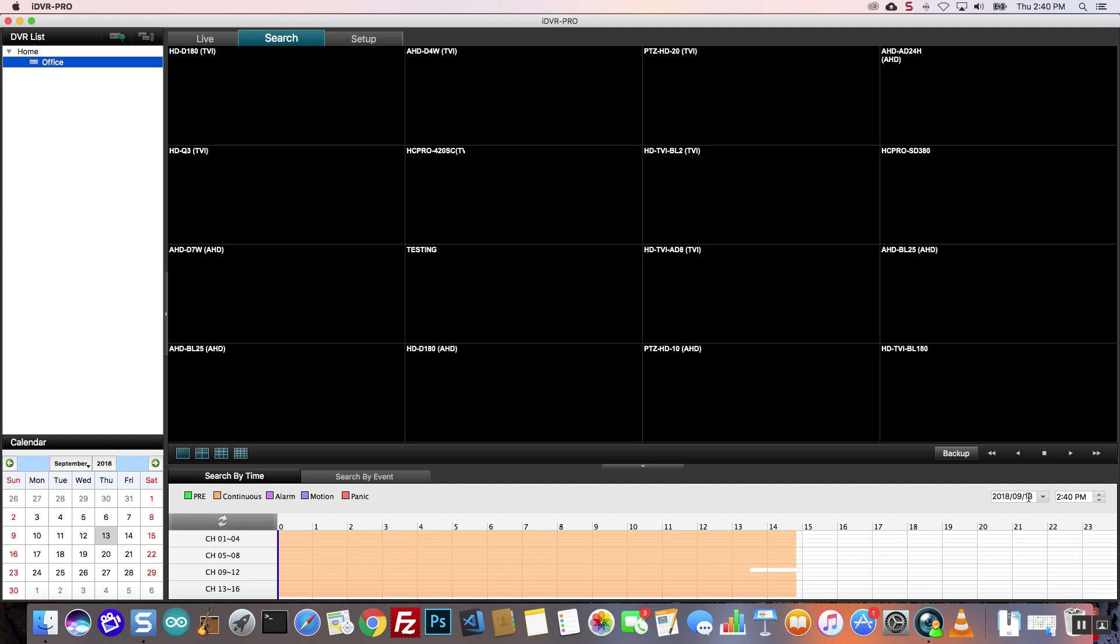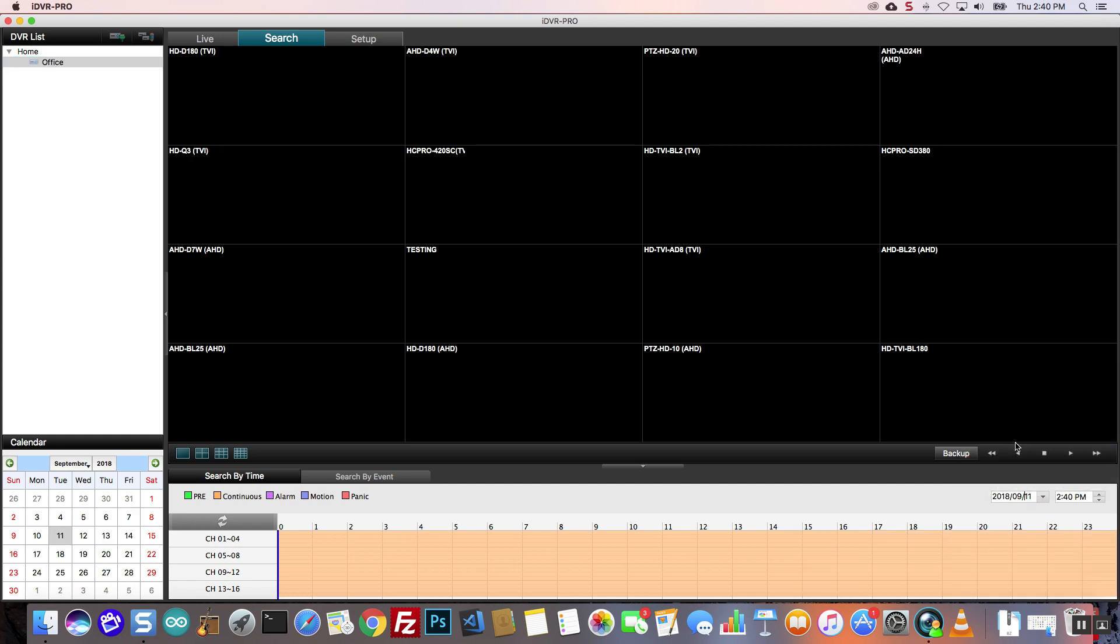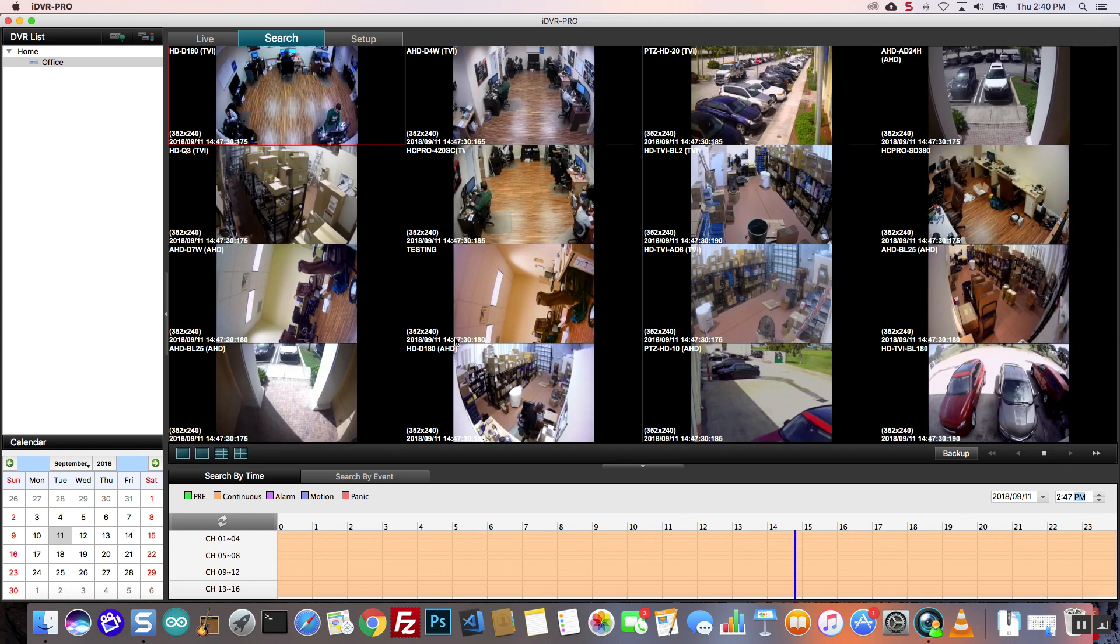On the search screen, I select a date and time where I want the video playback to start. Then I press the play button. The recorded video begins to play back.